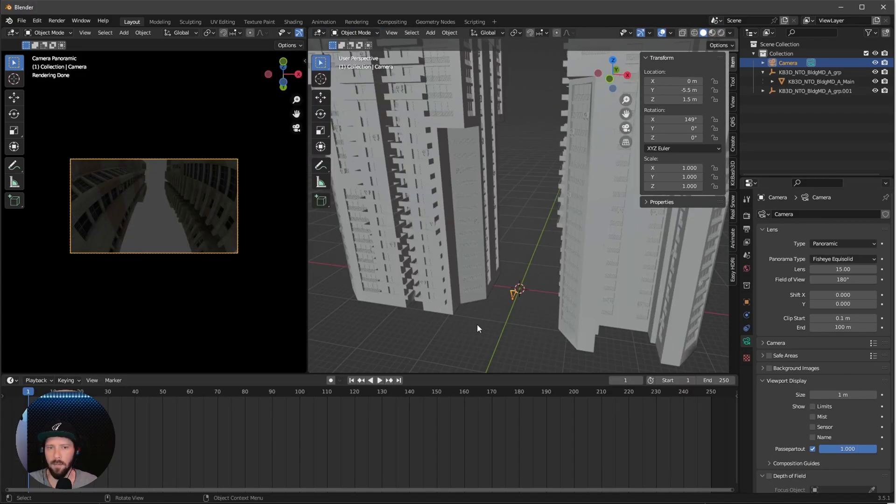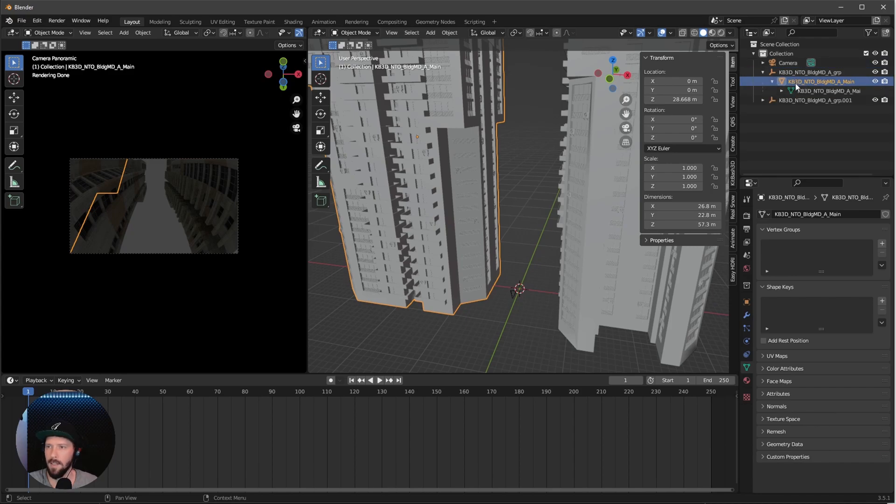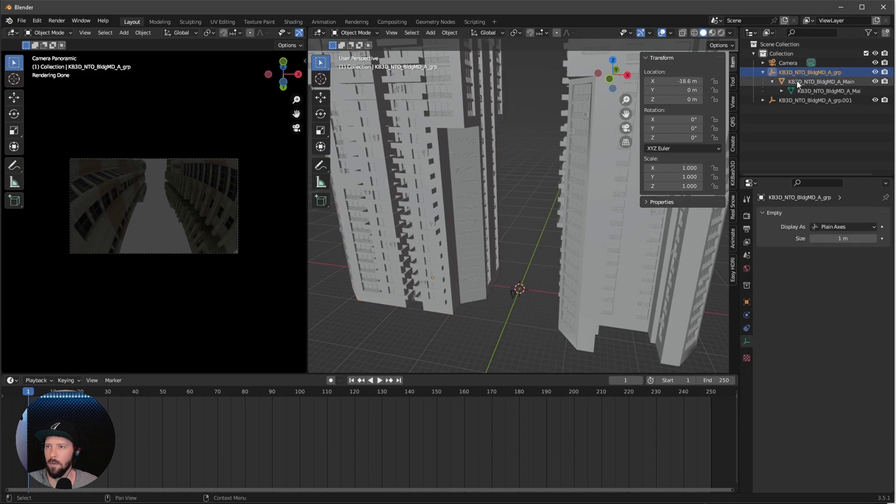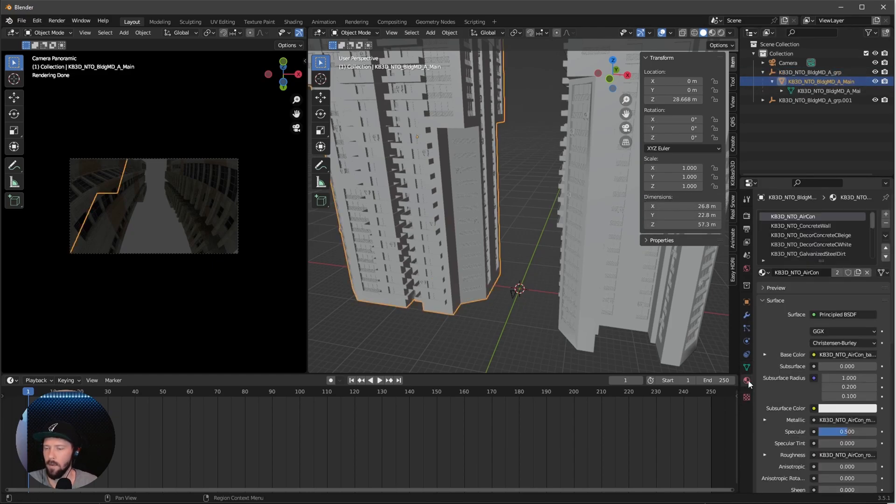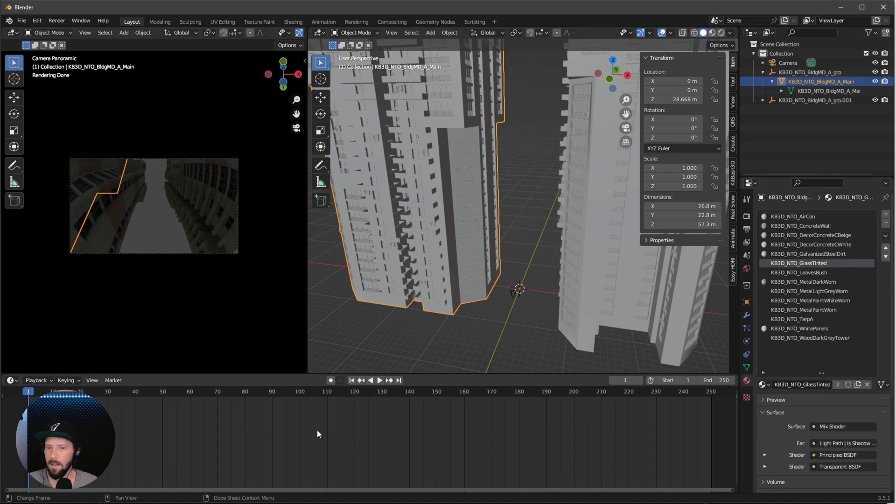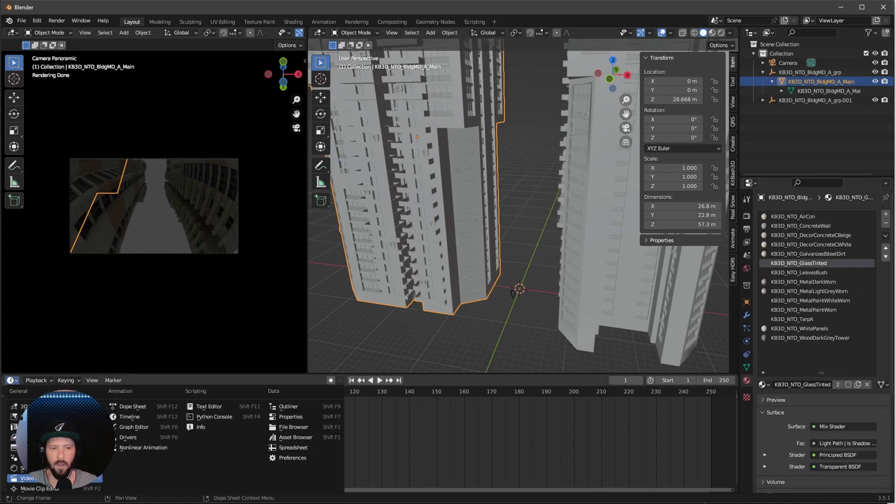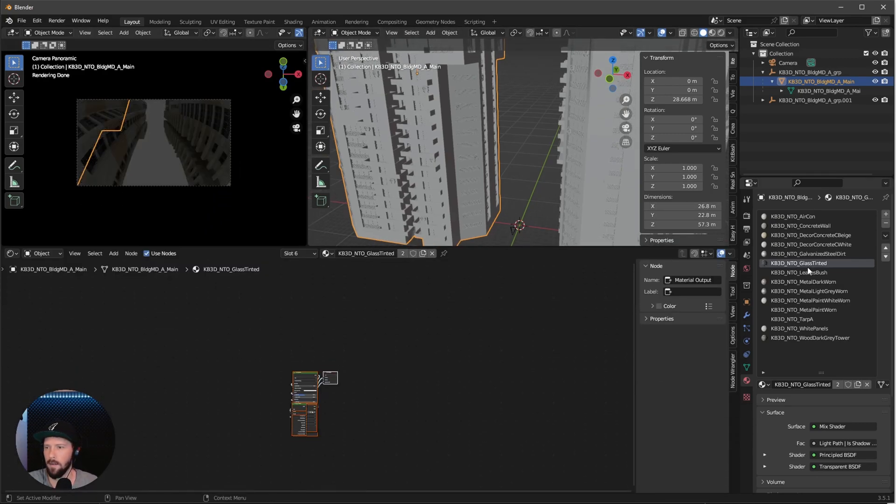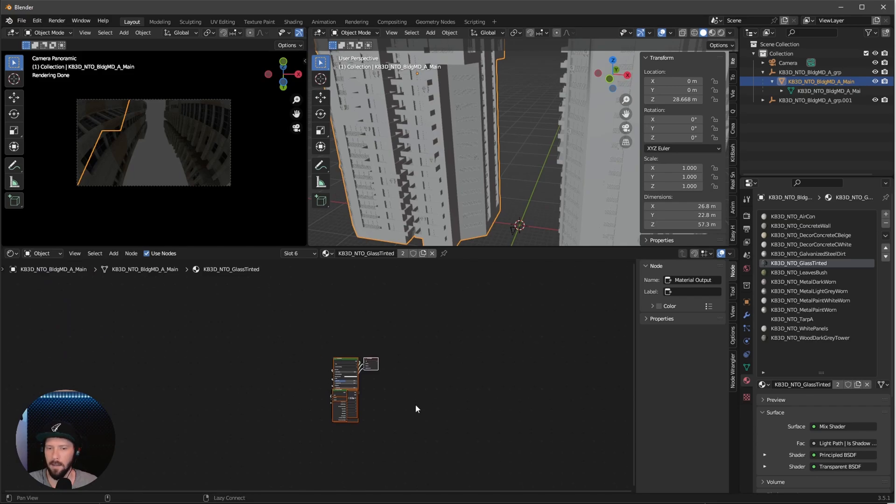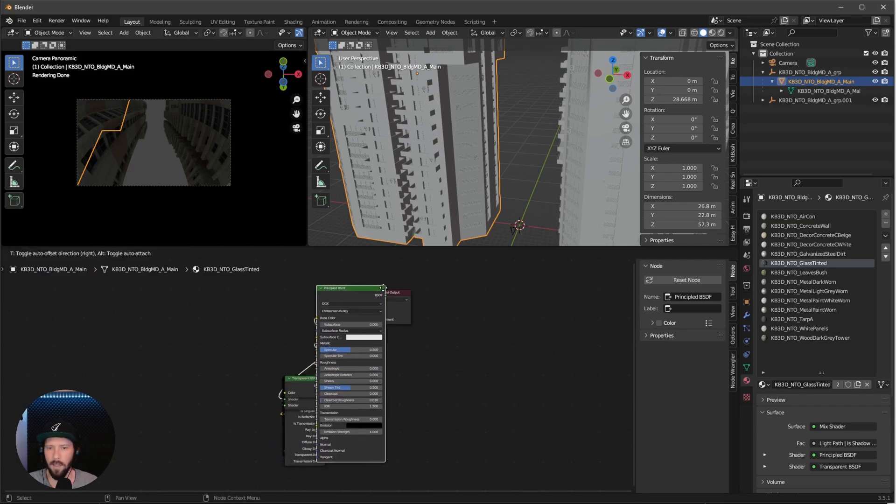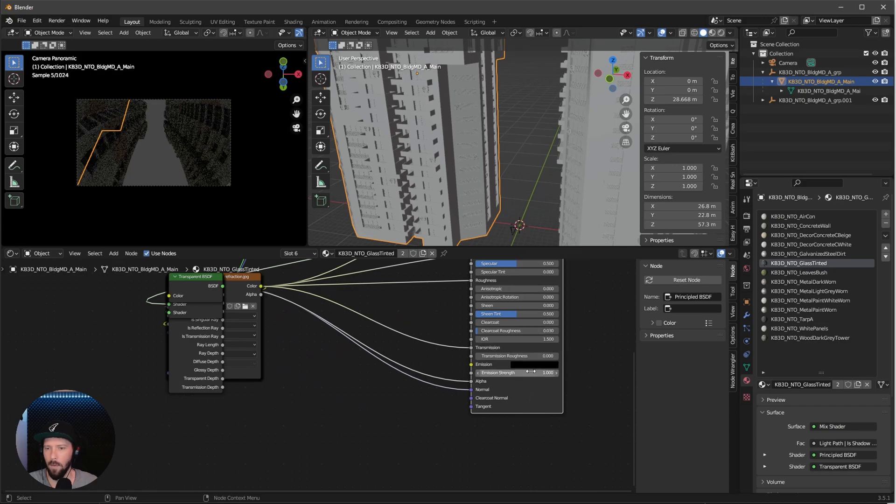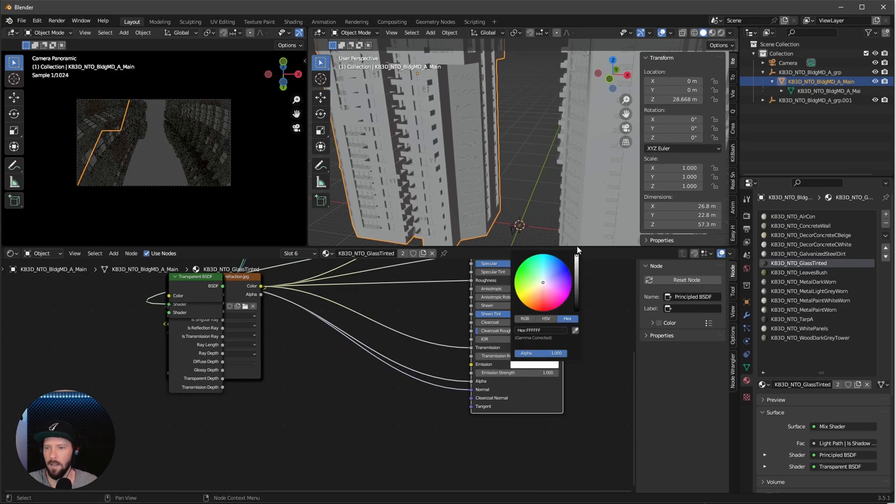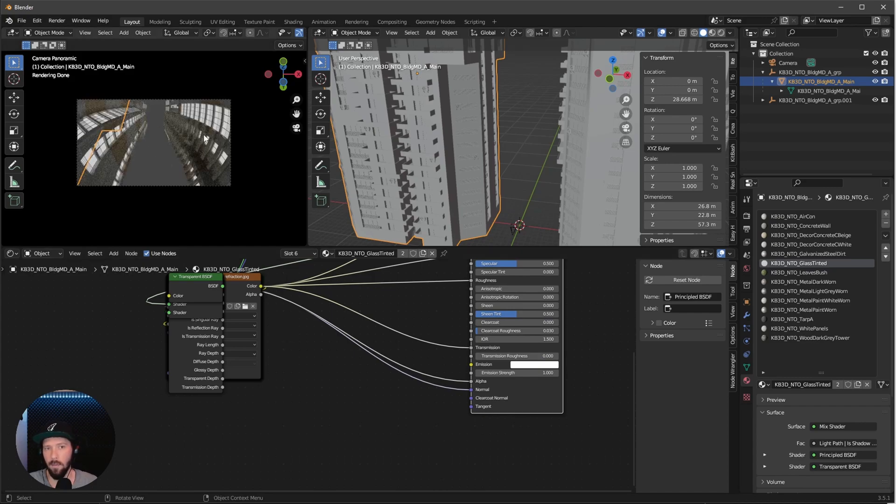Let's bring some light into the buildings. Select this mesh, not the empty. There are no materials on it. Go to material properties and search for glass tinted. Change to shader editor and select glass tinted. Bring the principal BSDF to the side. When we change the emission color, we can see the windows lighting up.